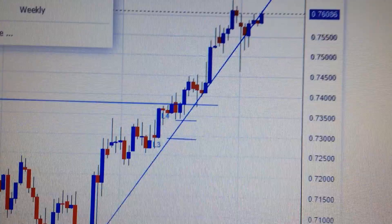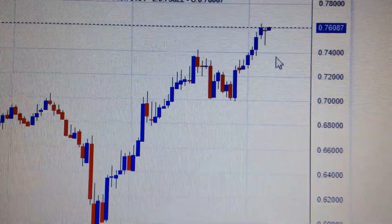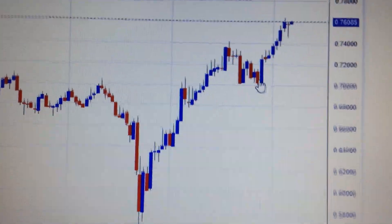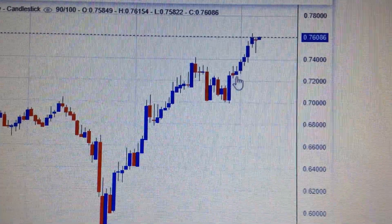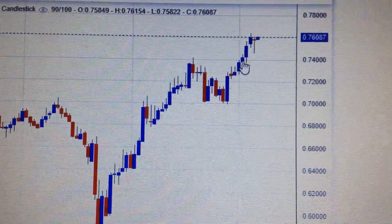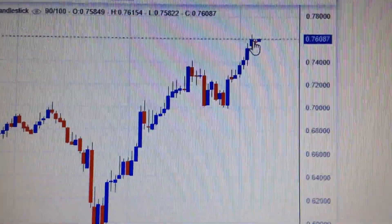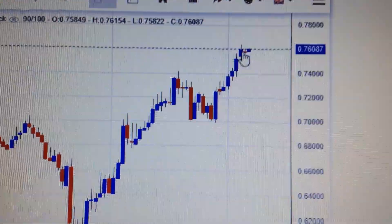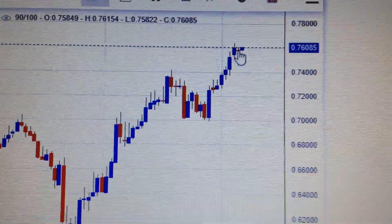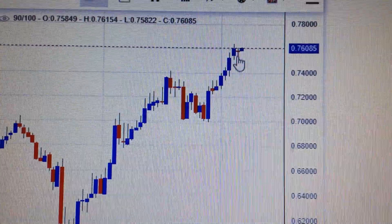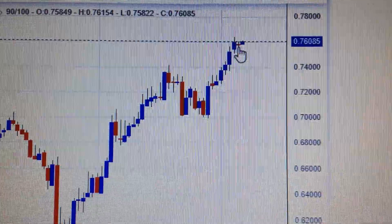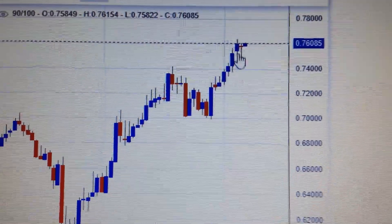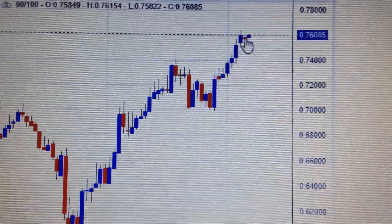If we change the chart to the weekly chart, we can see here that we have got 1, 2, 3, 4, 5 — five weeks of advance — and then this dragonfly pattern, this red doji. Its long lower tail tells us it's very likely to have formed a top here.